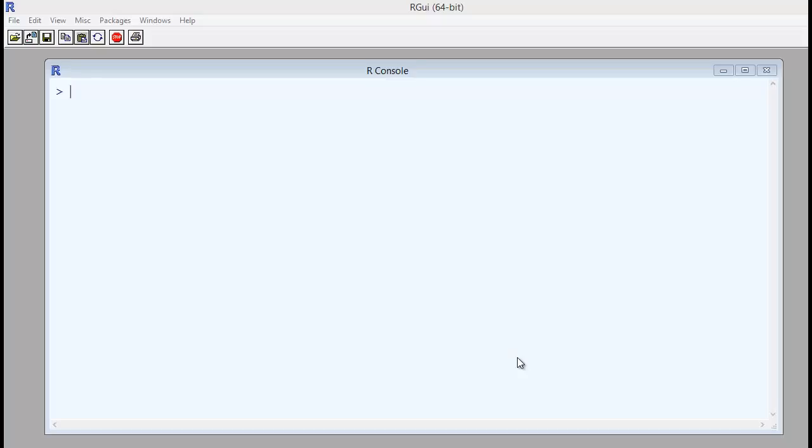Welcome back to the session in R programming. Let us continue with the new concept of matrix in R programming.